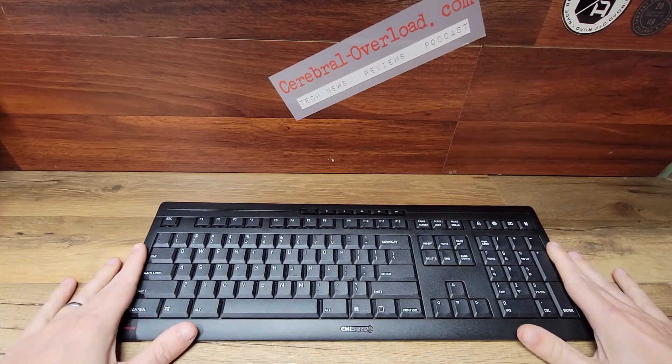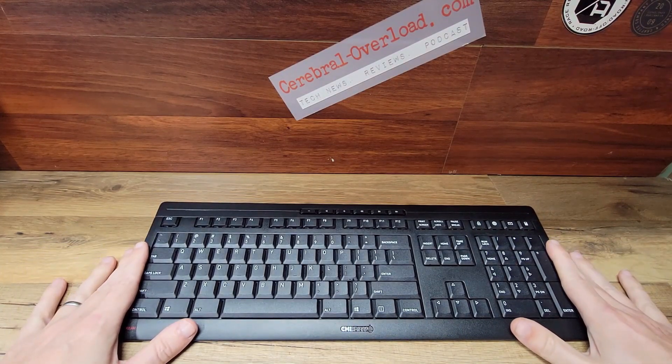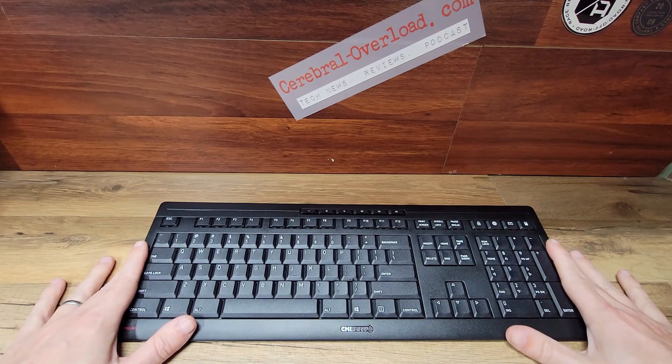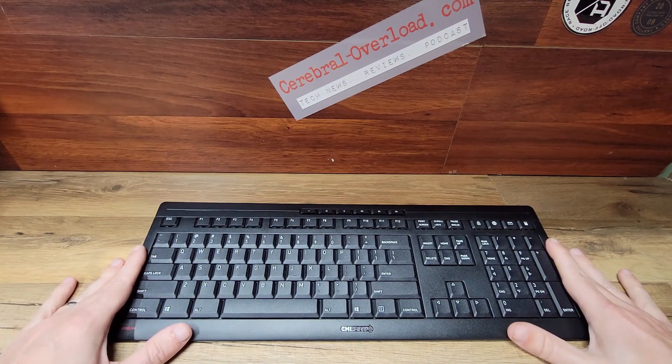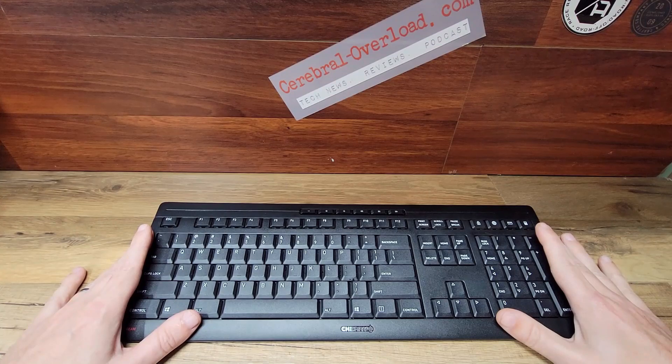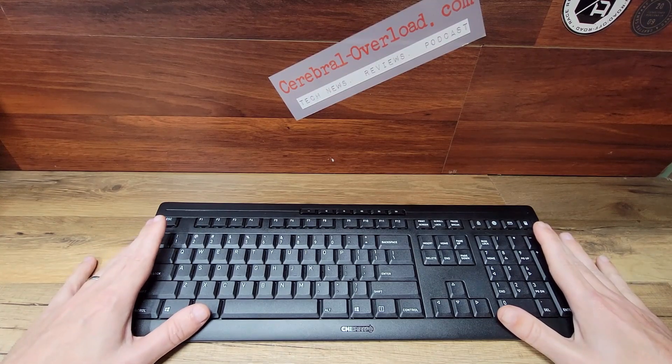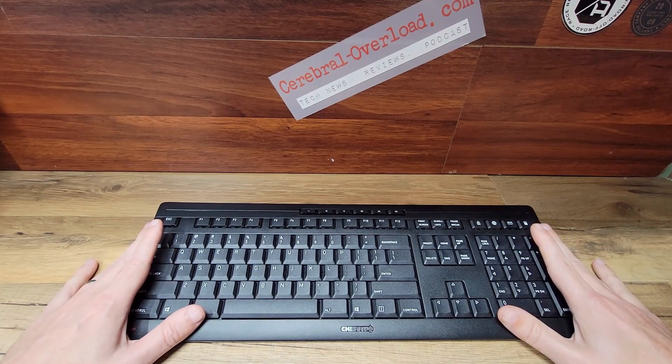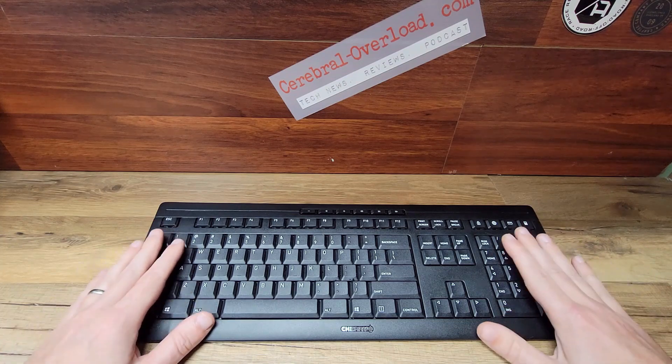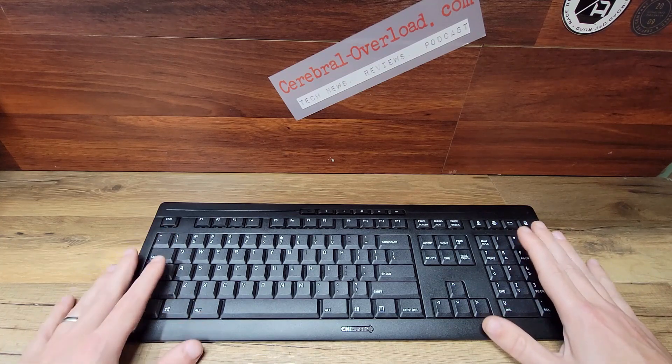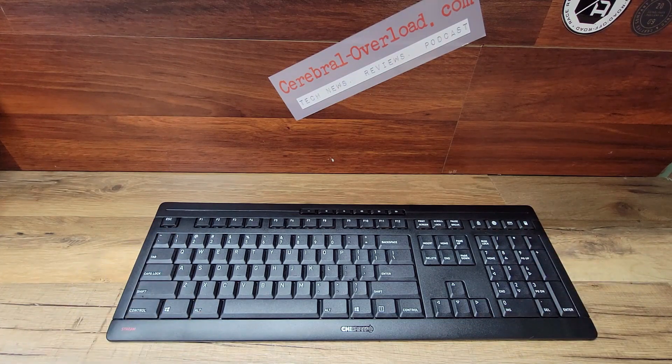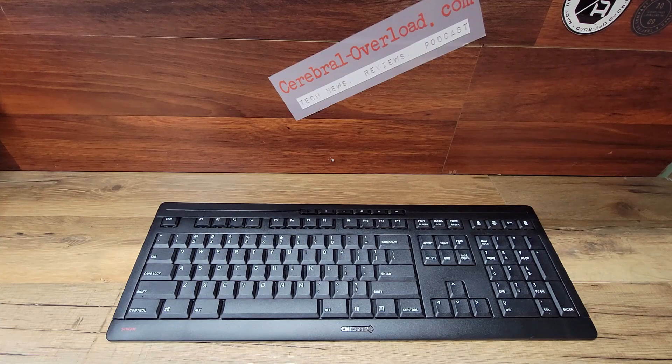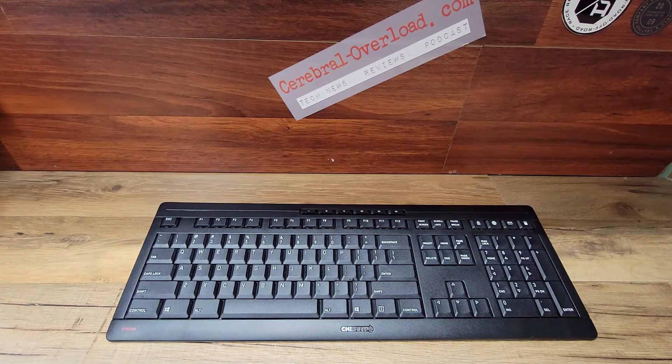The keyboard does have AES 128 encryption so you don't have to worry about people hacking into your keyboard. It does have SX scissor technology. And what's nice is we've used this for quite a while now. As you can see all the keys are still easy to read. None of the letters have rubbed off yet.